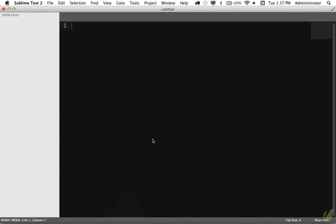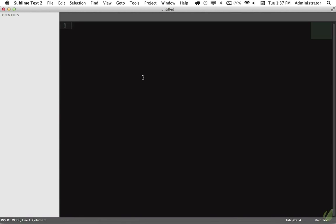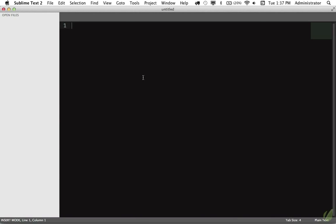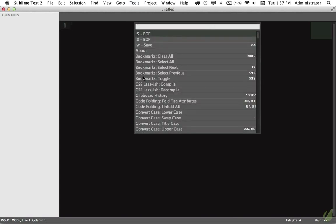And now we're ready to get started. So once again, if I type Shift-Command-P and I type Gist, you now see that we have the ability to open a Gist, create a private or public, and we can even edit them.